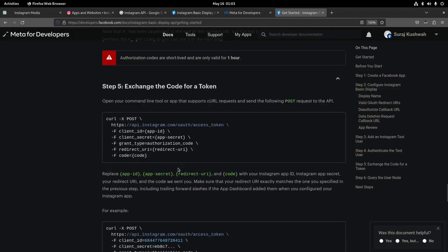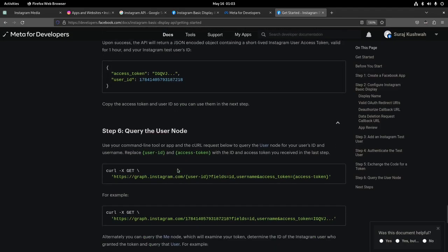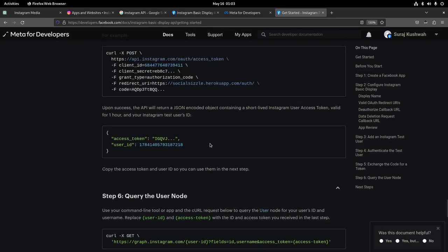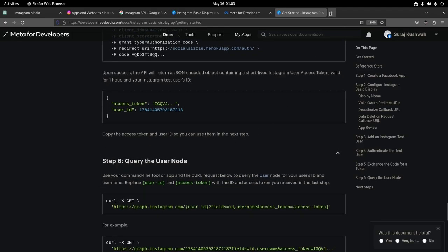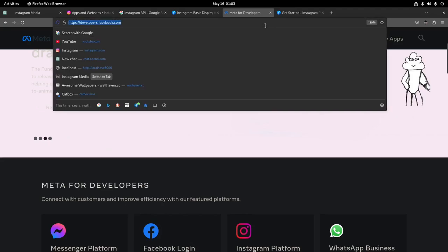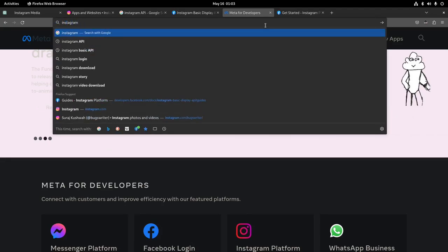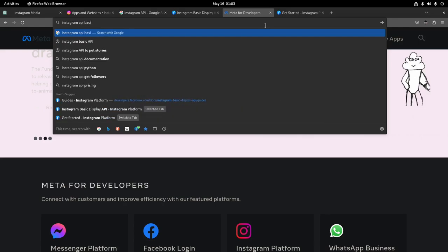After about half an hour, I realized that this is actually a short-term access token. In order to use the API correctly, you need a long-lived access token. So basically, this token is trash — it's useless. Instagram Basic Display API.